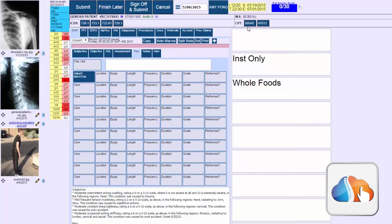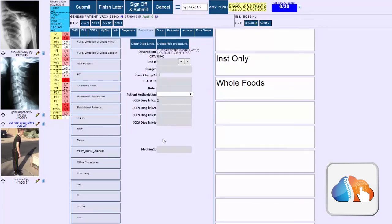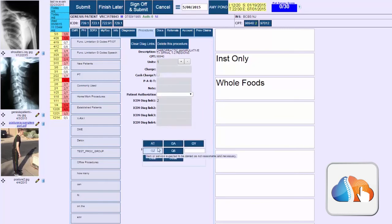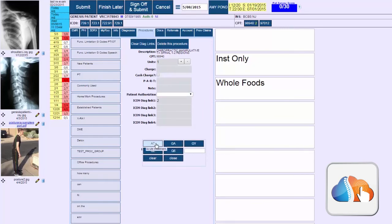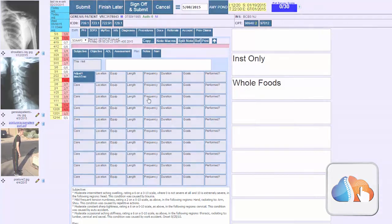Now just remember you're still going to have to go in here to your procedures and actually if you want to link diagnosis codes you're still going to have to do that, and you're going to have to add modifiers if you need to do that as well. So don't forget to do that. That's pretty much it. I hope you enjoy that new feature. I think it should really improve your profitability and your compliance. Thank you so much.